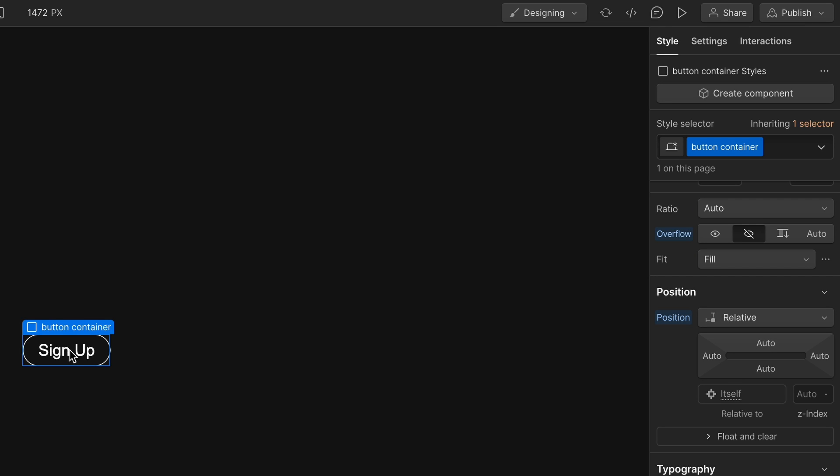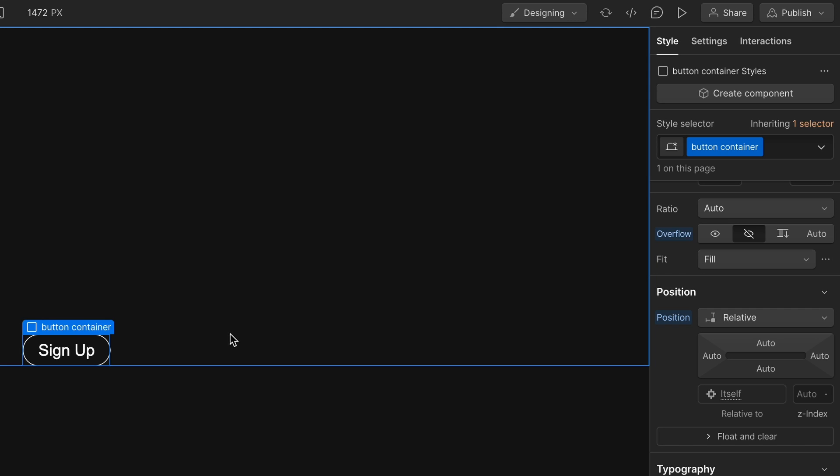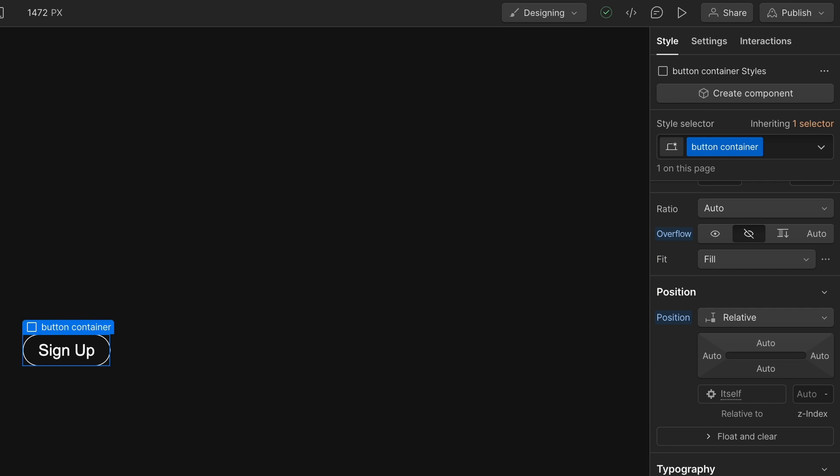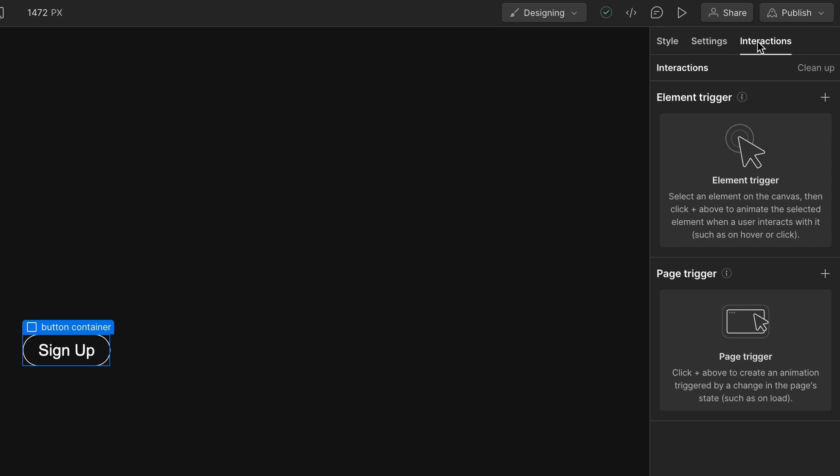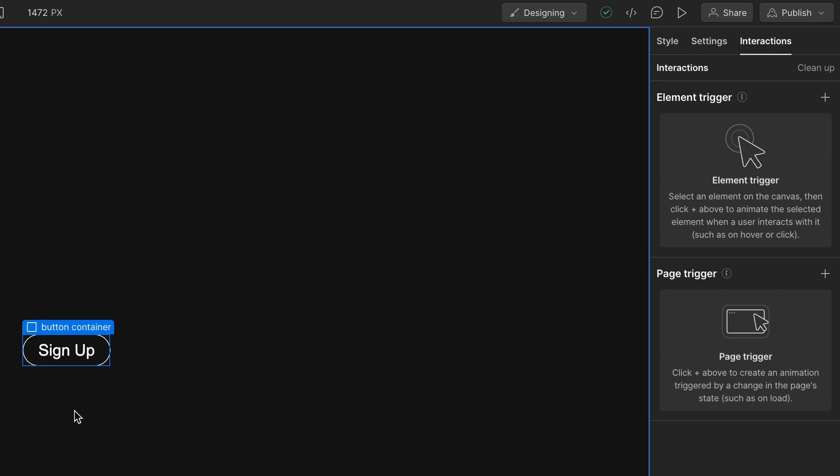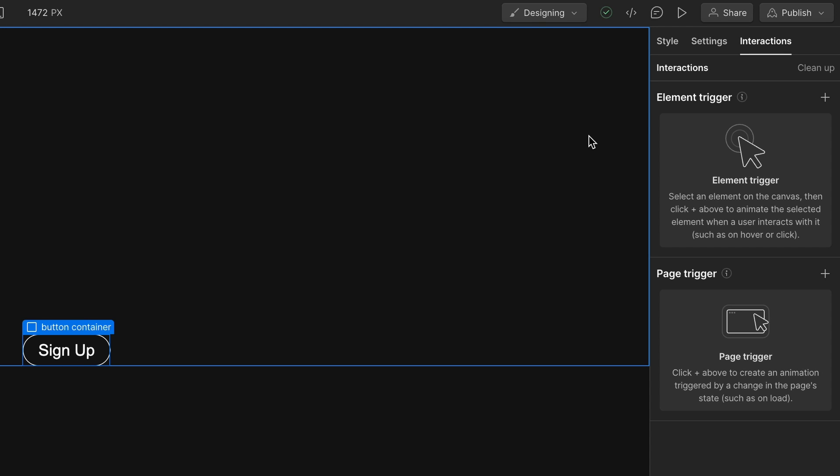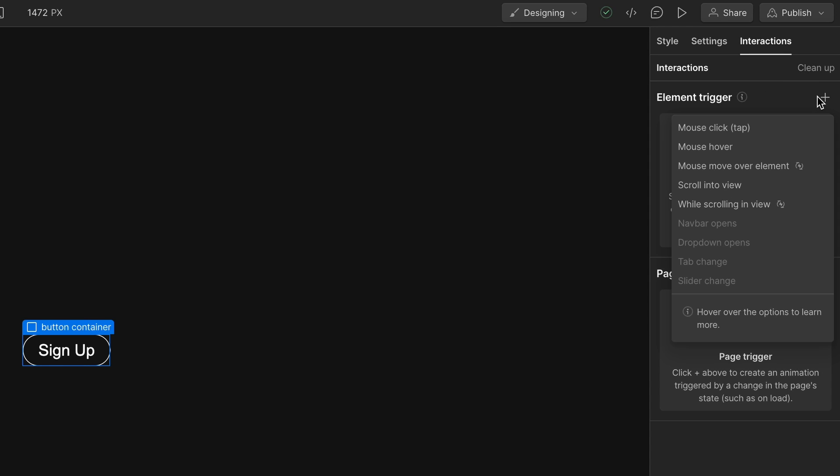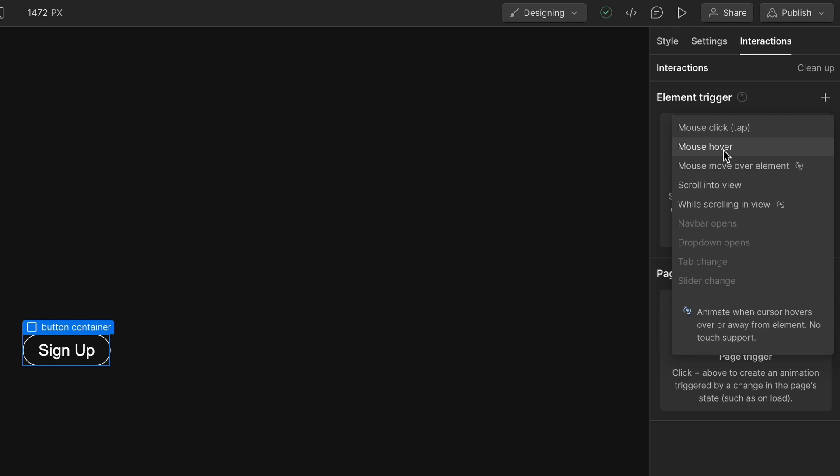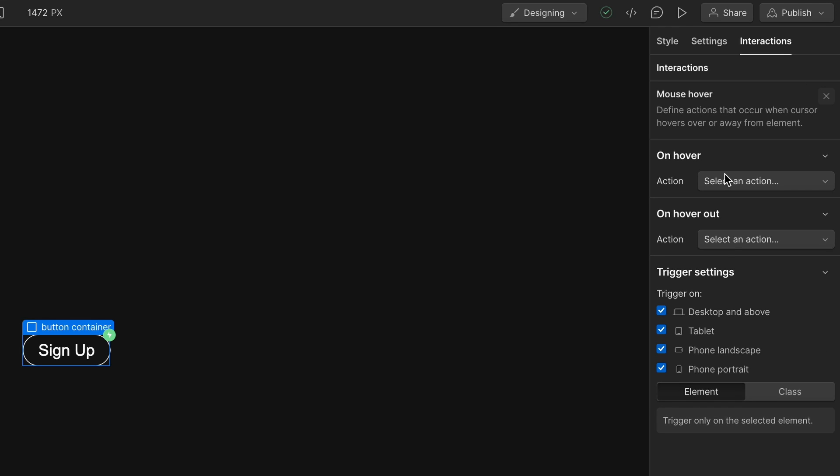So this is kind of our before our animation, like our standard button state. And so now with this button container, we can add an interaction. We're going to do it on the container. So if they hover over that, we'll do animations on the circle and the button itself. But when they hover over the container, we'll kind of do it then. So on this plus sign and interactions here, and we'll go to mouse hover. And then we have on hover and on hover out.